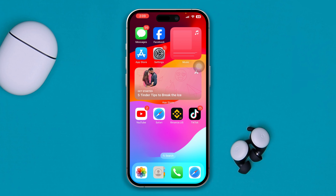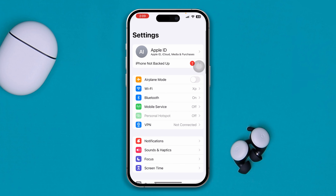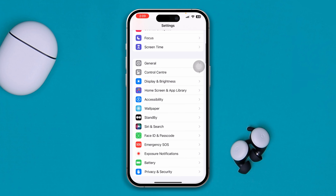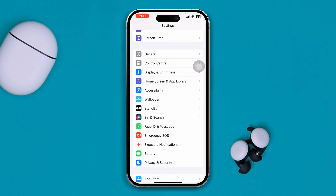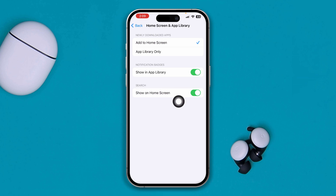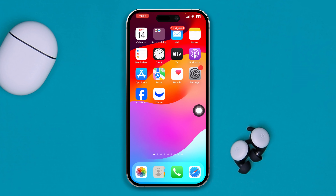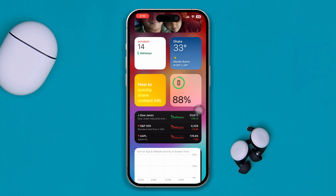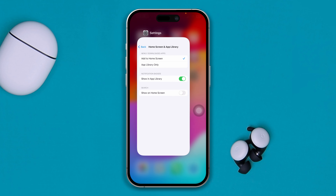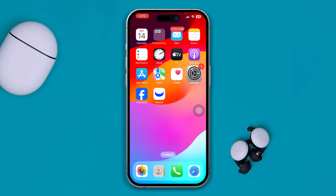To solve the problem, first head over to Settings, scroll down and find the option called Home Screen and App Library. If you open this up, you will see an option called Show on Home Screen. If you disable that and go back to the home screen, you'll see the search option is disabled and you can't search anything.